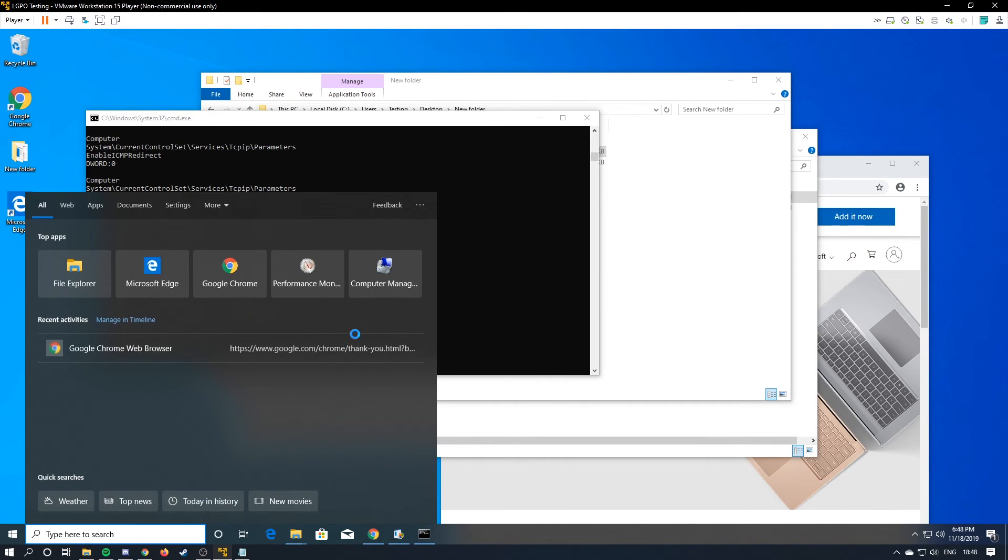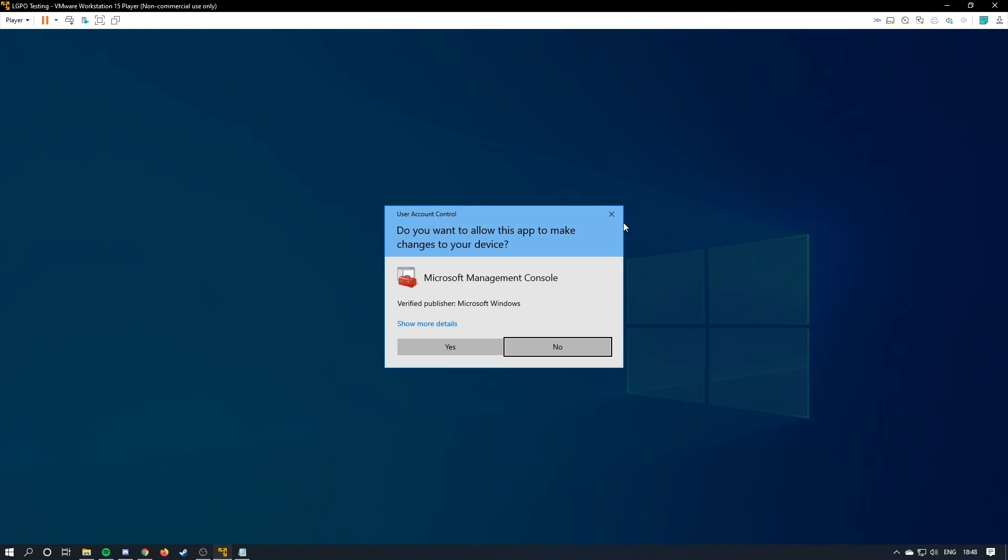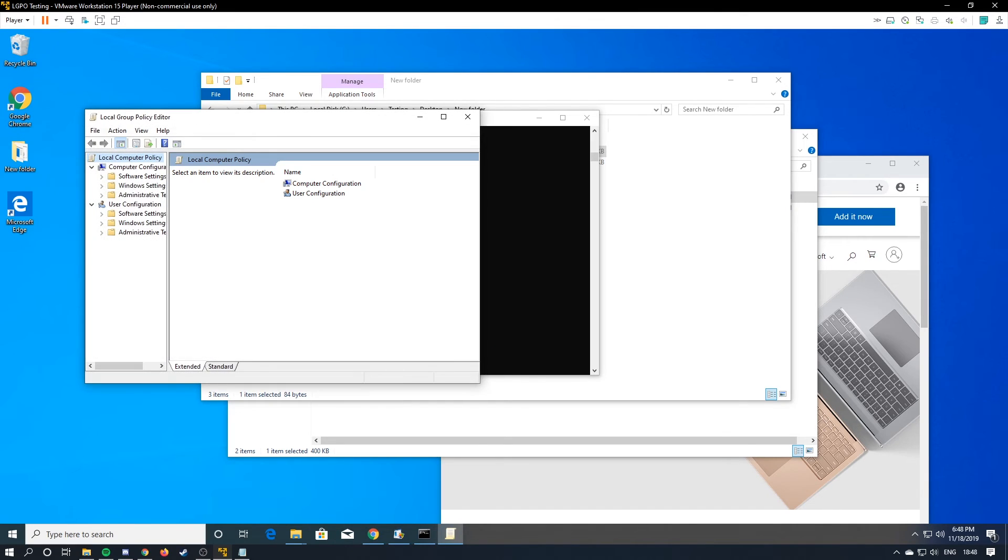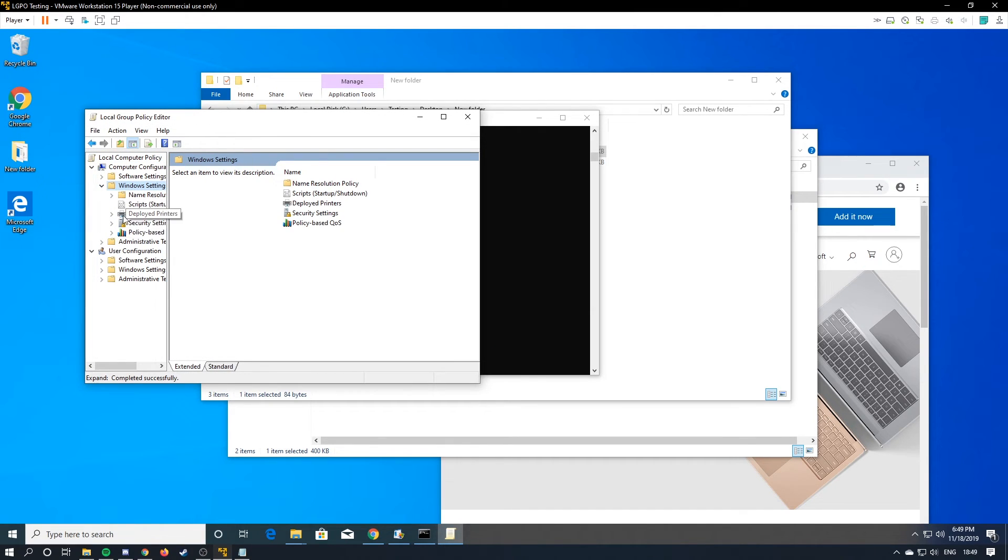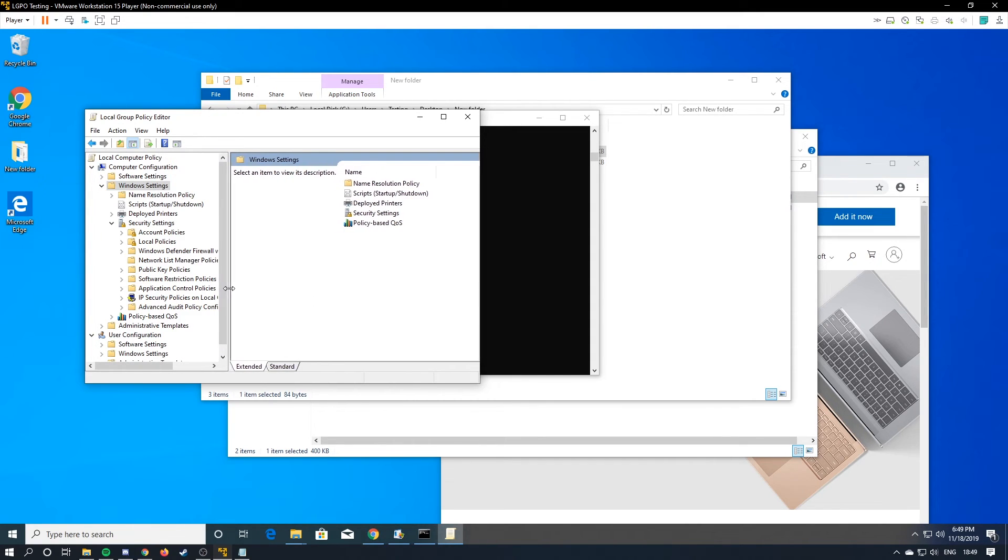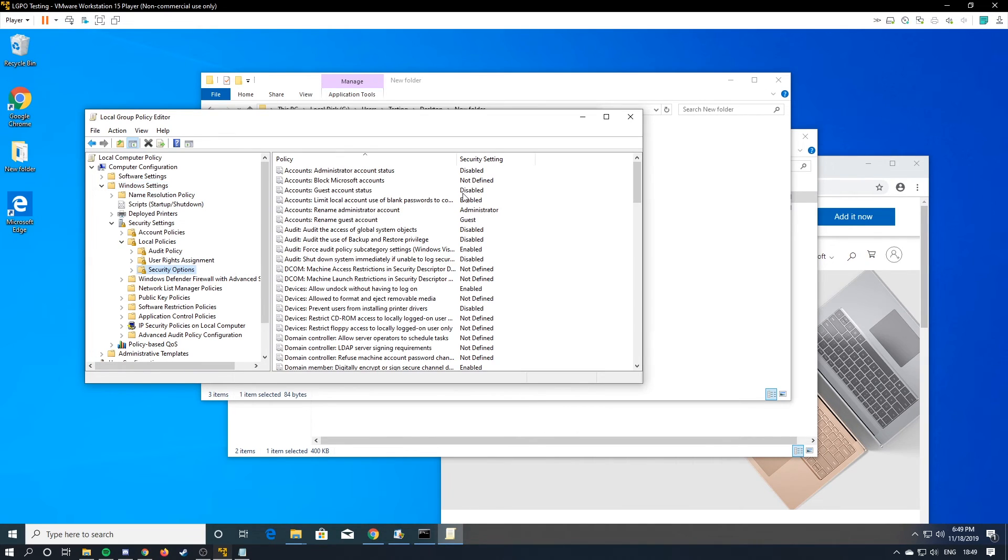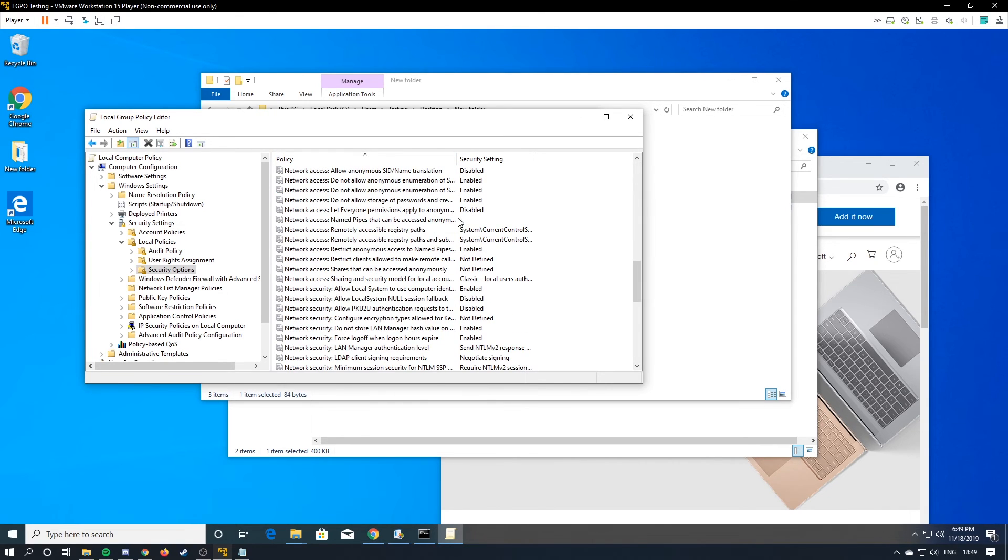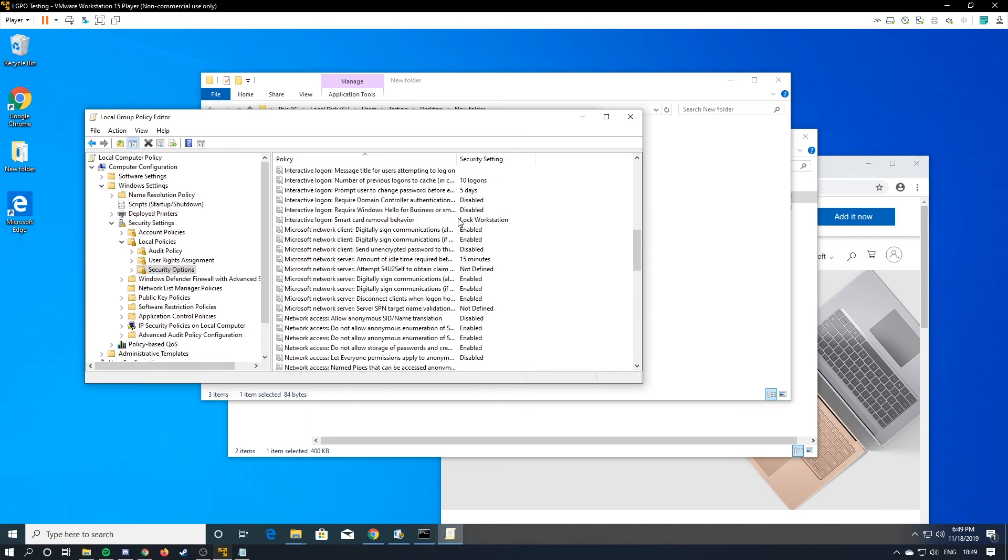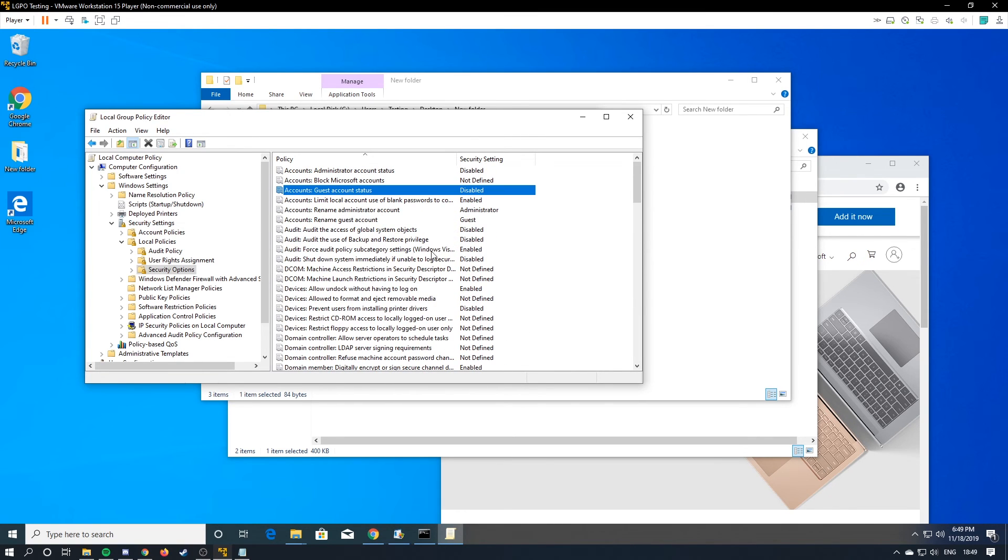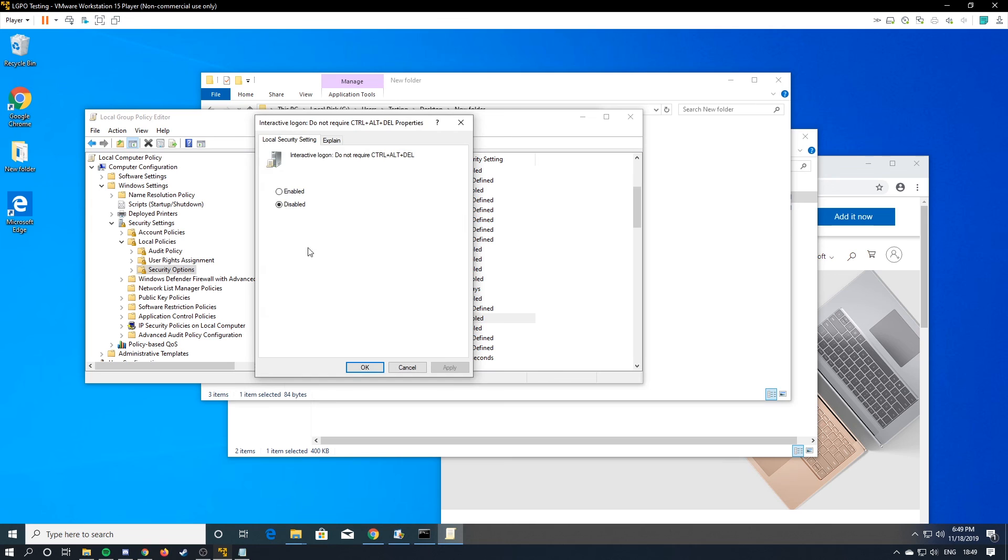Now we open up group policy. Windows settings, security settings, and then security options. Let's make this bigger. Local policies, security options. You'll look through this and you'll see that it automatically did things like accounts disabled, administrator accounts disabled, and then if you look for ctrl alt delete it is disabled because we imported our lgpo and it did that automatically.